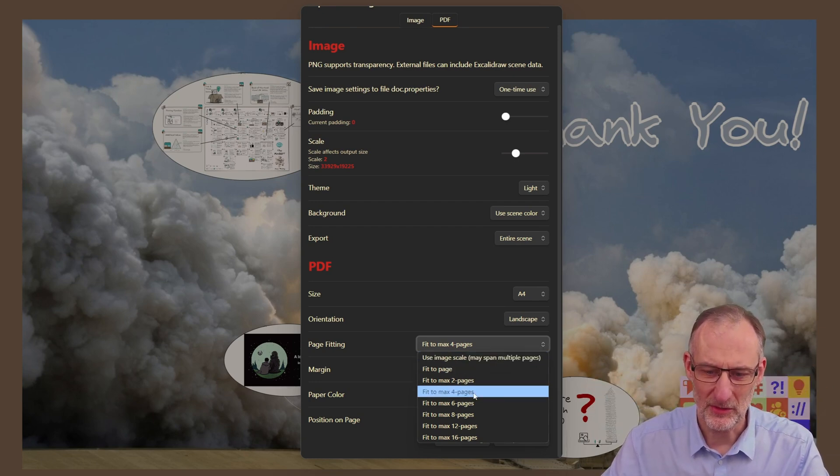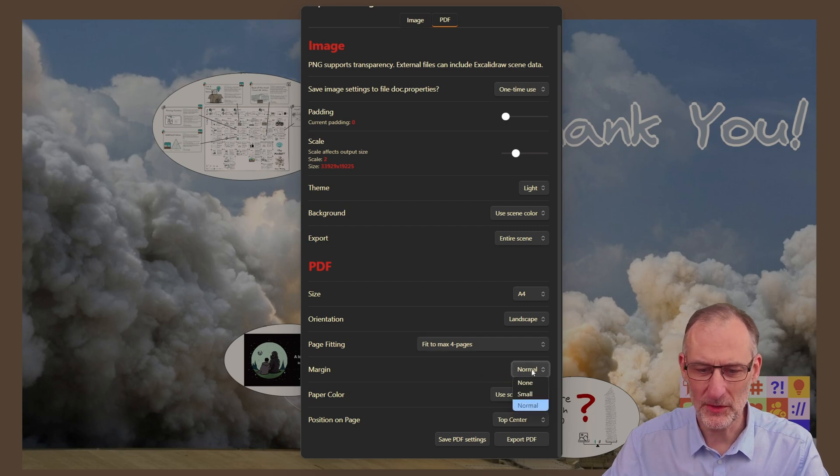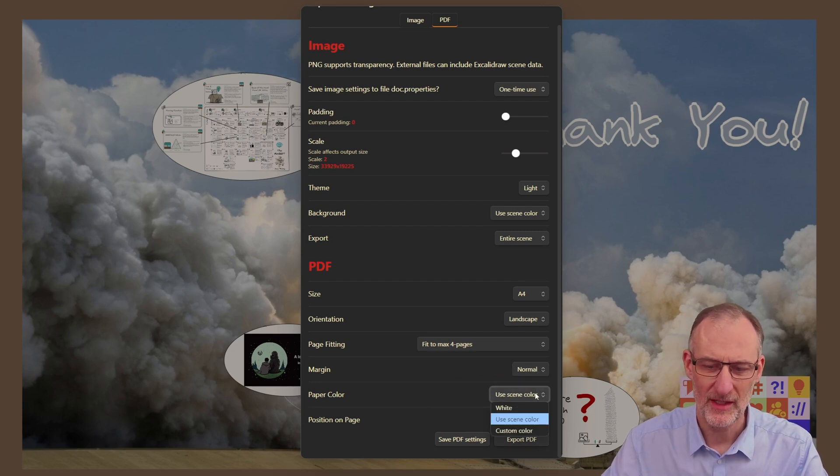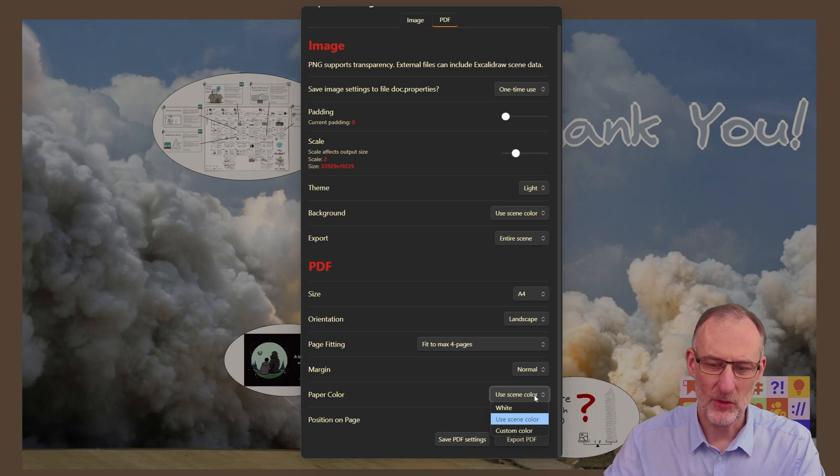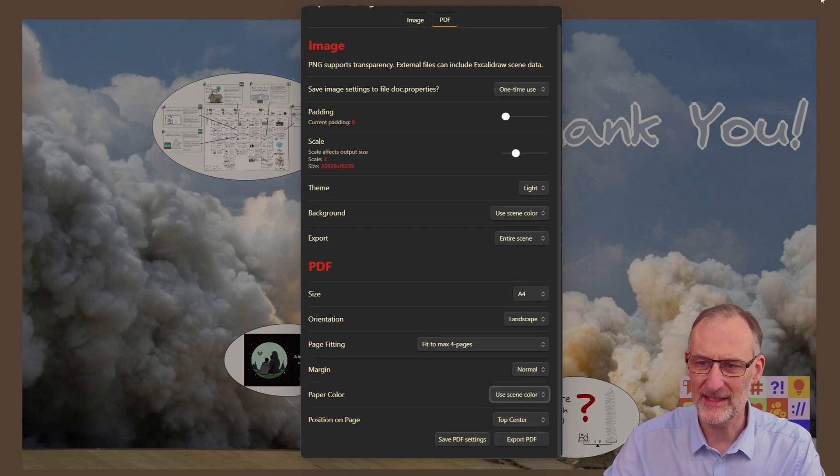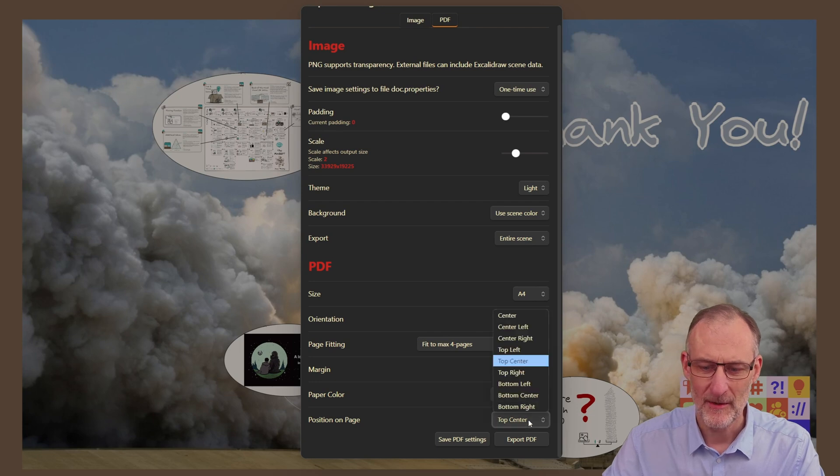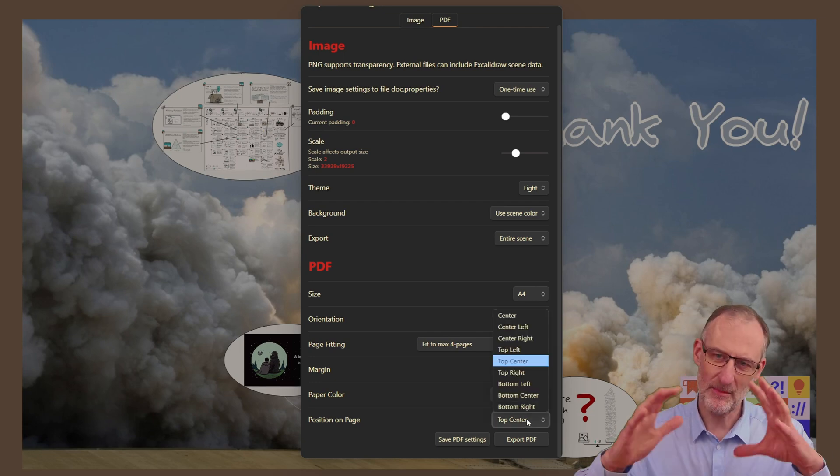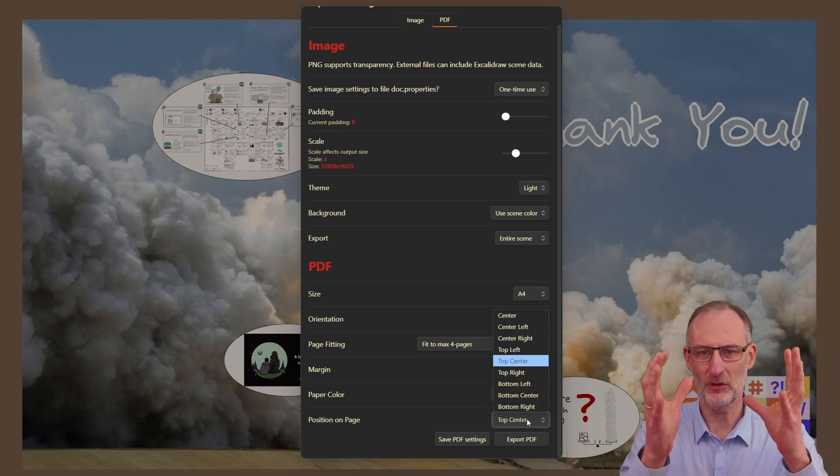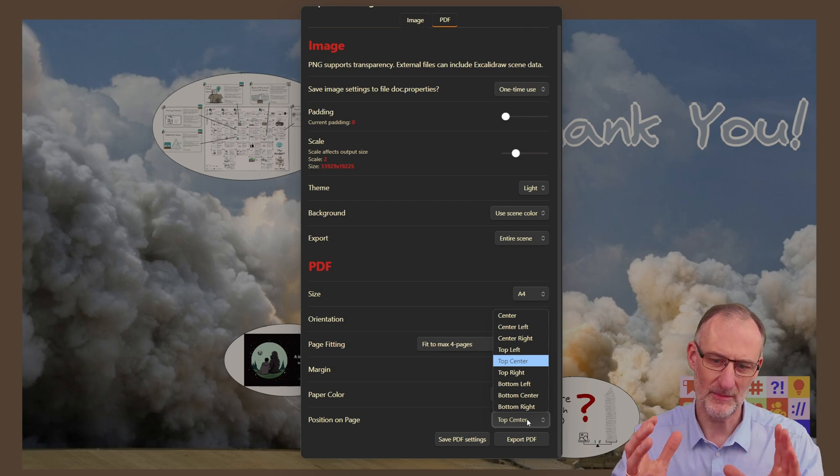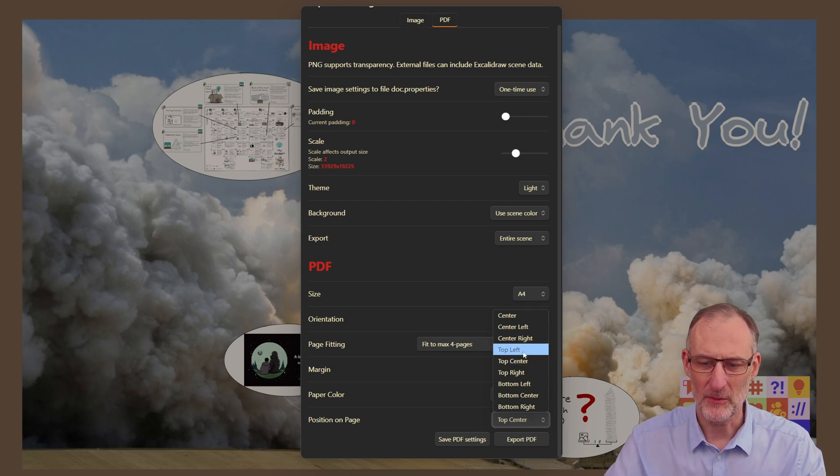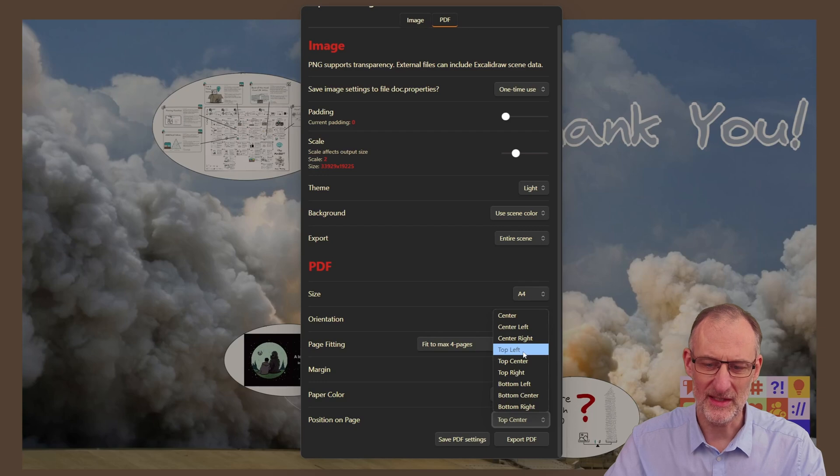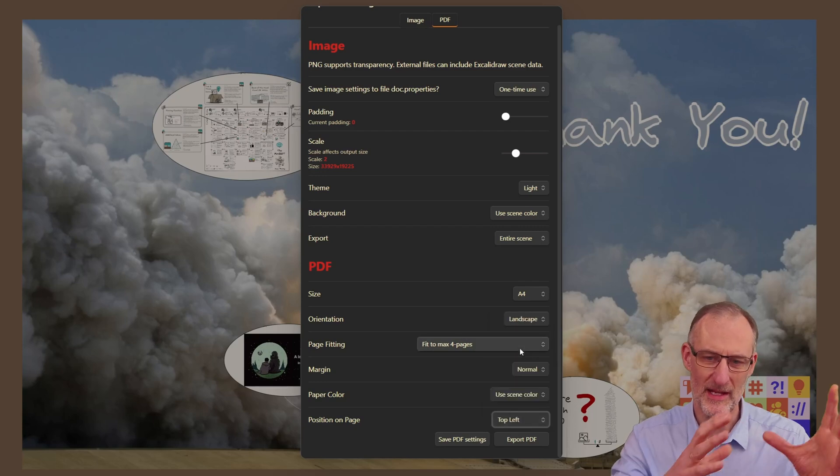But you have other options here as well. I'm going to use a normal margin. You can set the paper color. I'm now going to set the paper color to use the scene color. So that's this brown around here, and I can position the image on this larger sheet or if you fit to page then on the page wherever you want. So I'm going to now position this to the top left of the page.